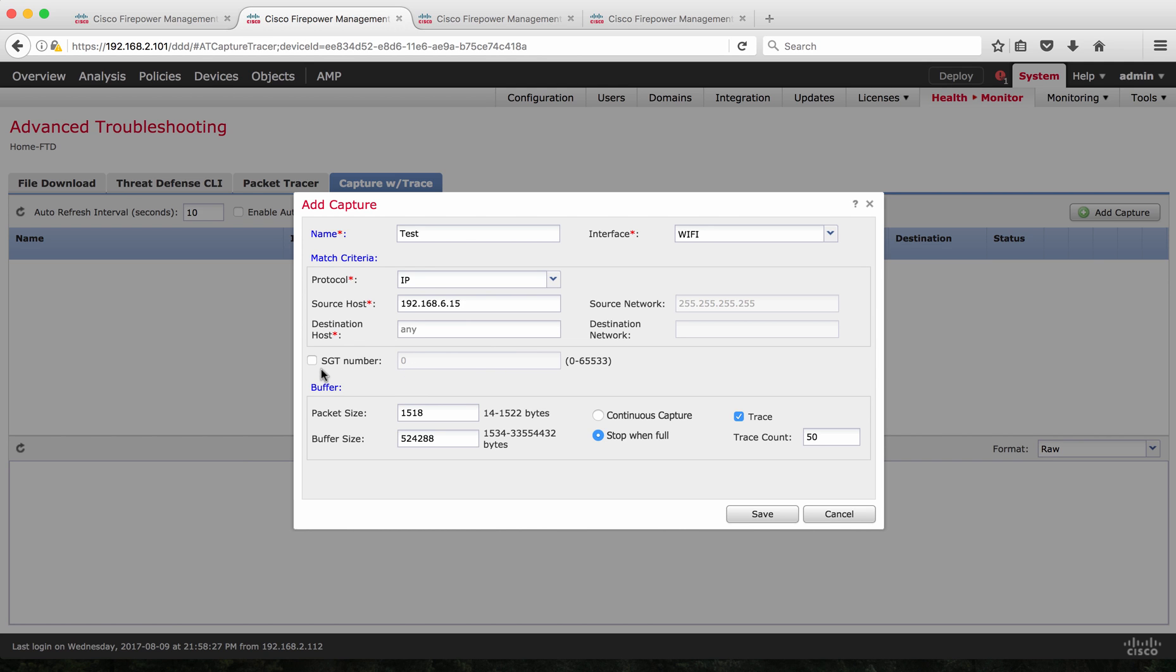And then the other matching criteria would be SGT tag number. So I am not running any SGT. So I'm going to leave that as blank. Rest of the things like packet size or buffer on the flash, you can define here.